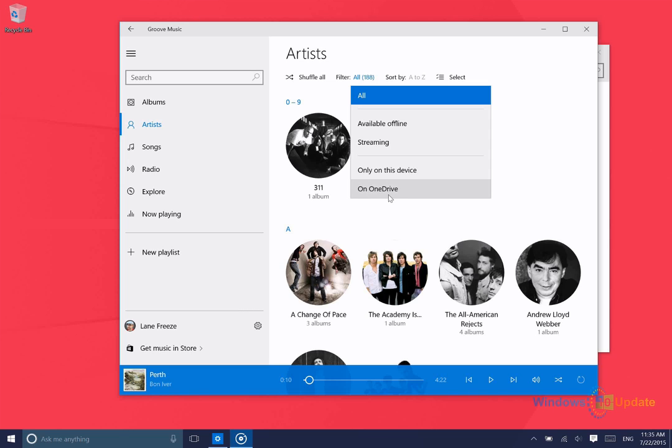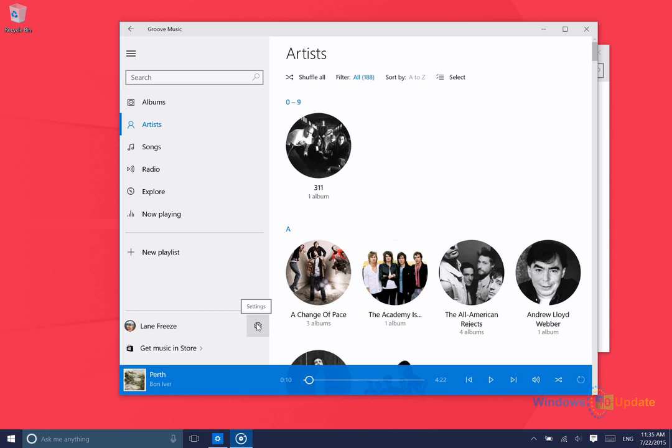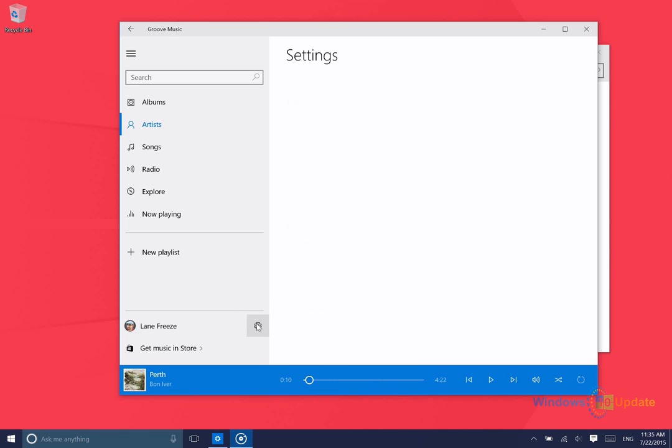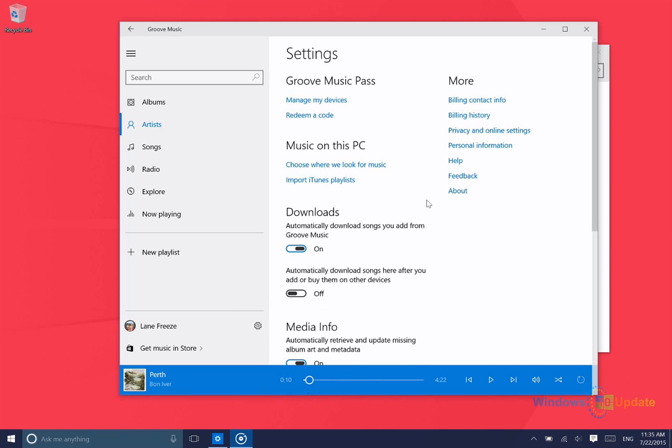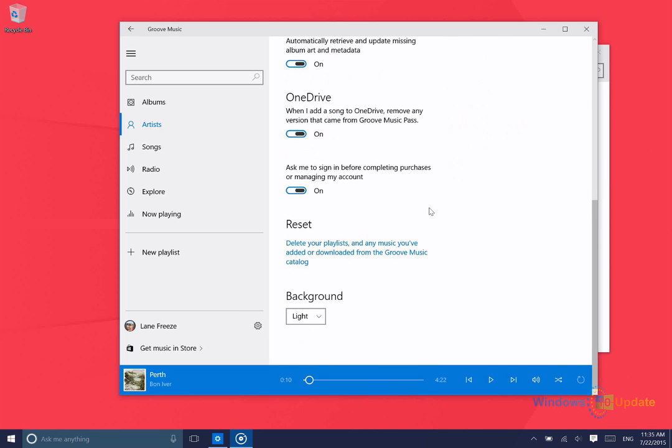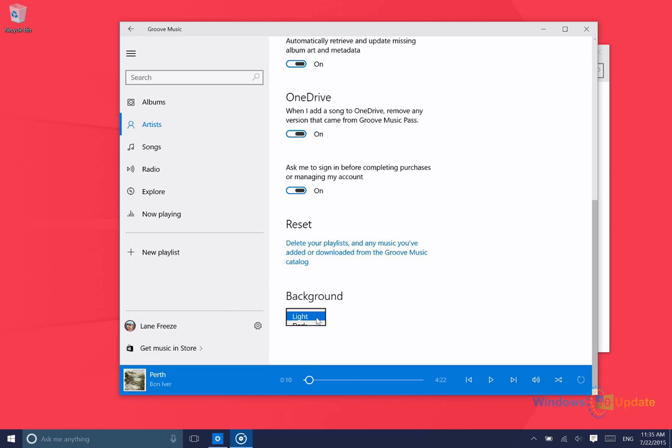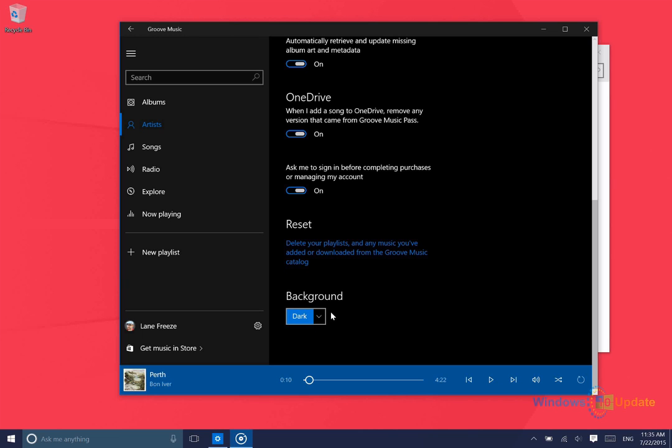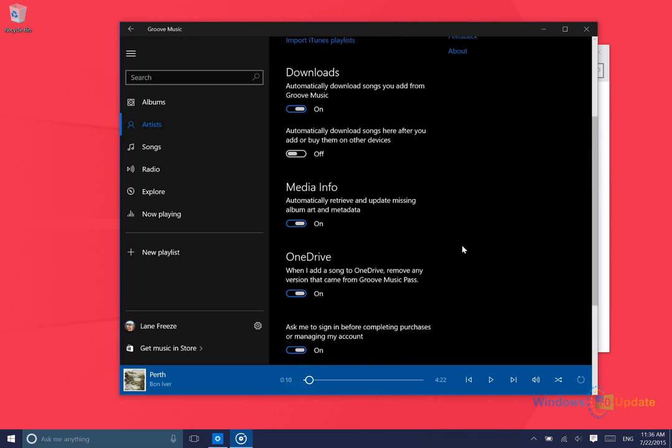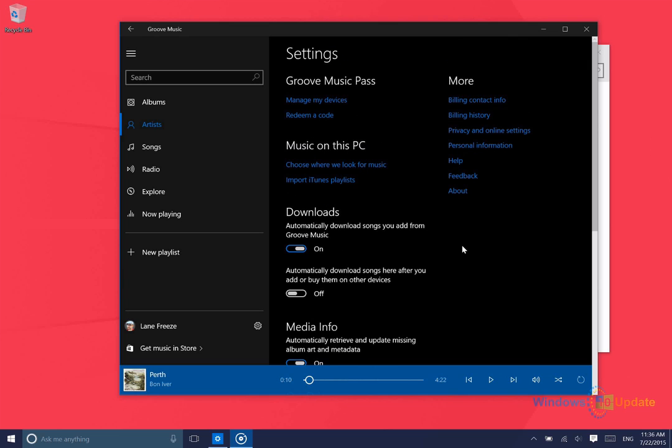One nice feature that I'd like to show you is if you go into Settings and scroll down a little bit here, you can change the theme of this application. So right now it's set on the light theme, but you can change that to the dark theme. So that just changes the background.